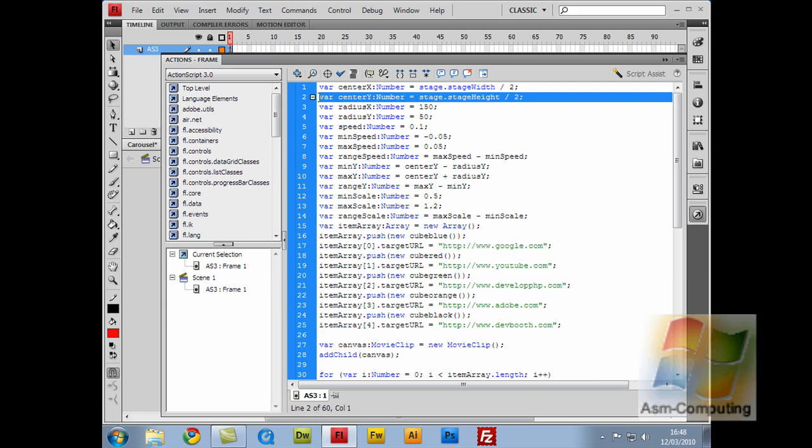The next line is exactly the same, apart from this is centerY, and that is equal to stage.stageHeight divided by 2. So from top to bottom, being the vertical line, that will give you your center point. So as I said before, where my mouse is, up and down, this would be roughly the center point.